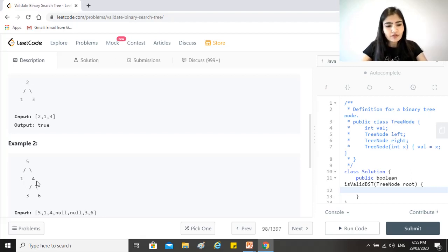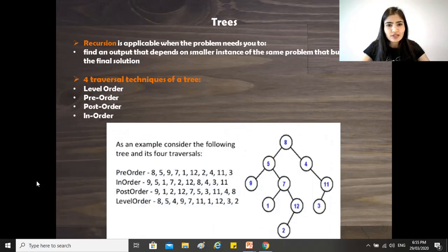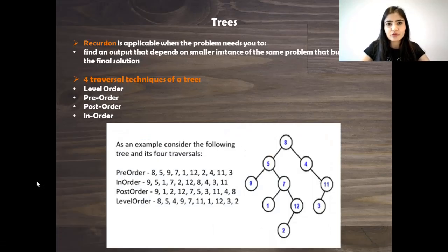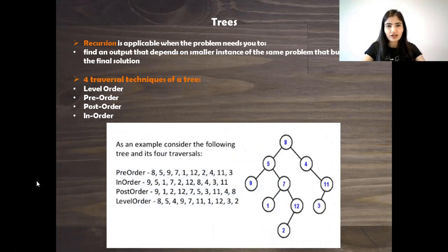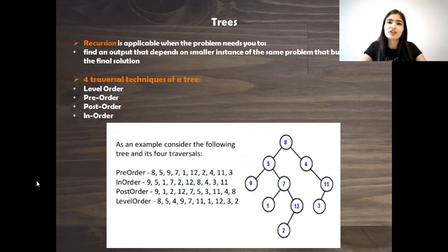So these are the various approaches that we can take to solve any question in arrays. Please have a look, pause the video and come back.